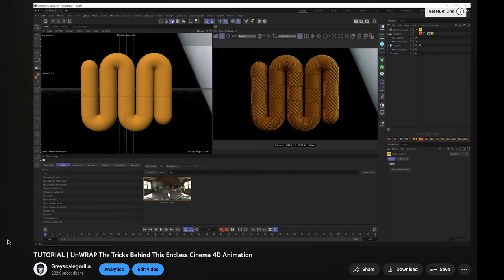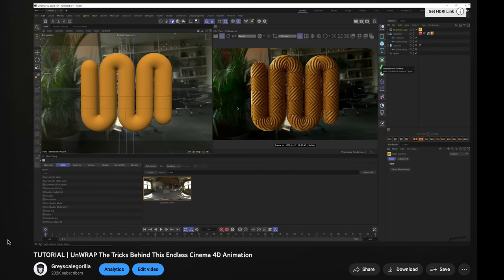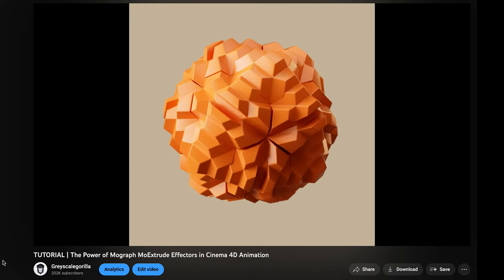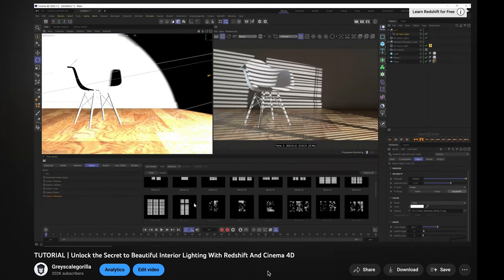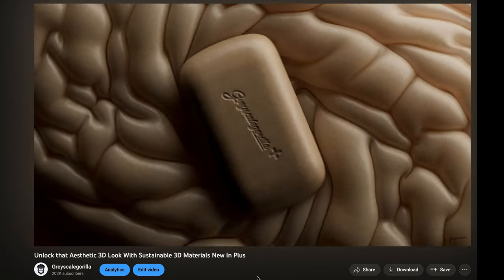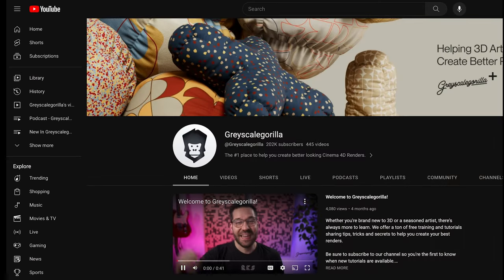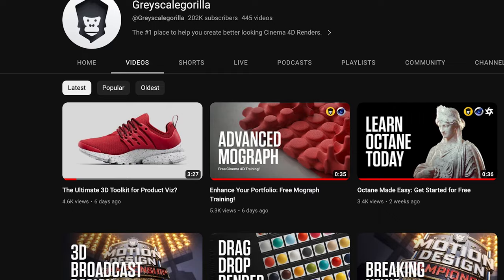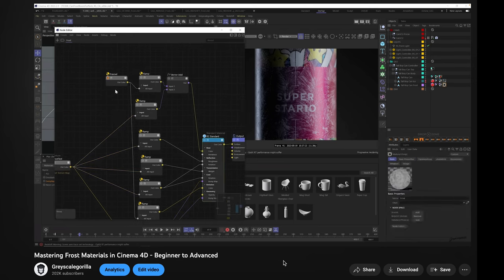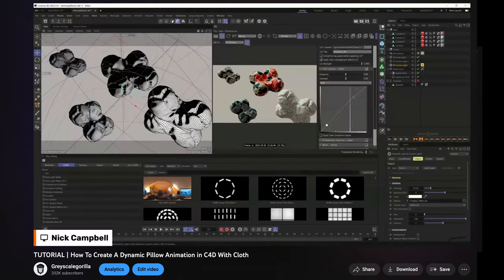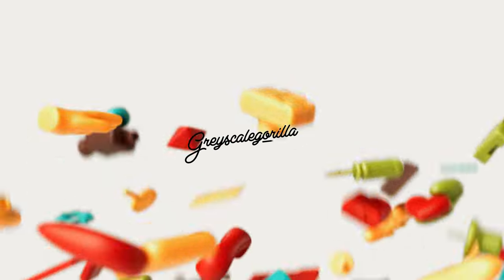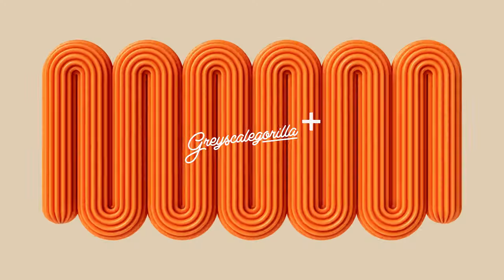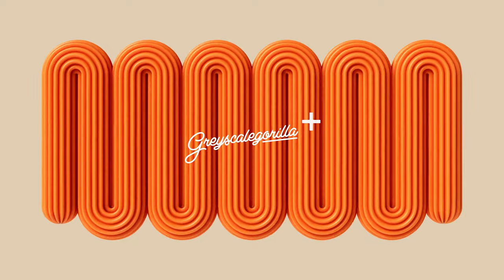Now, if you want to dive deeper into anything I showed you, we have tons of videos here at Grayscale Gorilla that dive into displacement, lighting, signal, plugins, materials, all that stuff. Make sure you check out our YouTube channel, where we have hundreds of videos all about helping you work faster in Cinema 4D. Let us know if you have any comments down below. And with that, we will see you in another video really soon. Bye, everyone.